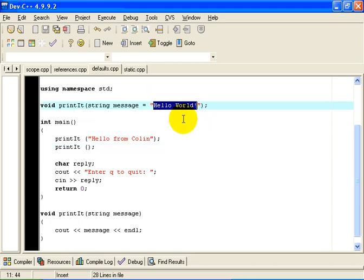In this case, it takes the default string hello world, which is declared in the function prototype, as I said, and uses that value as the value of the string message.